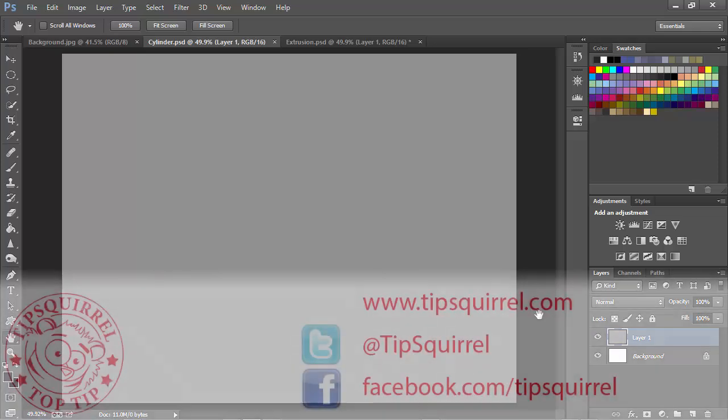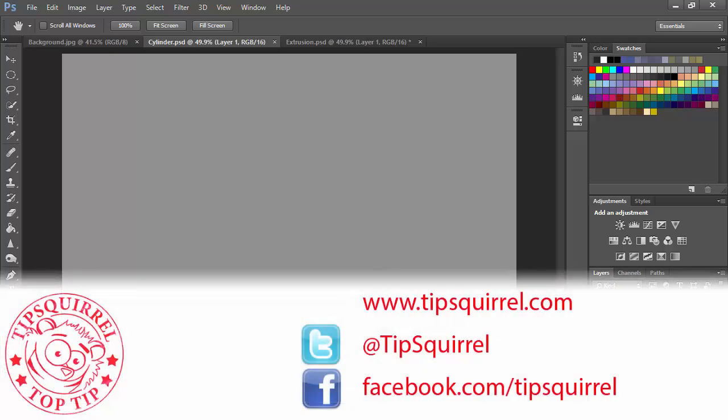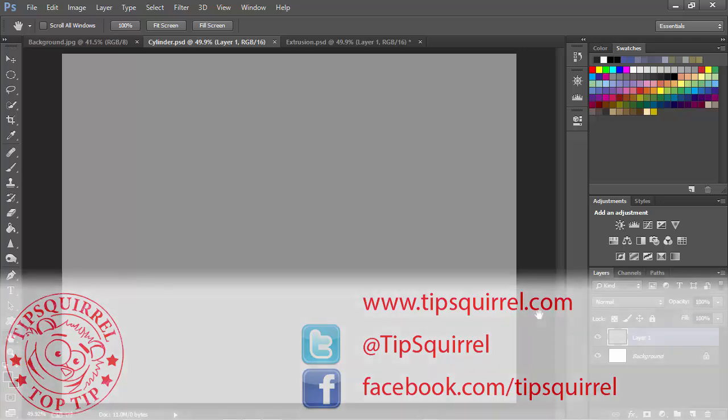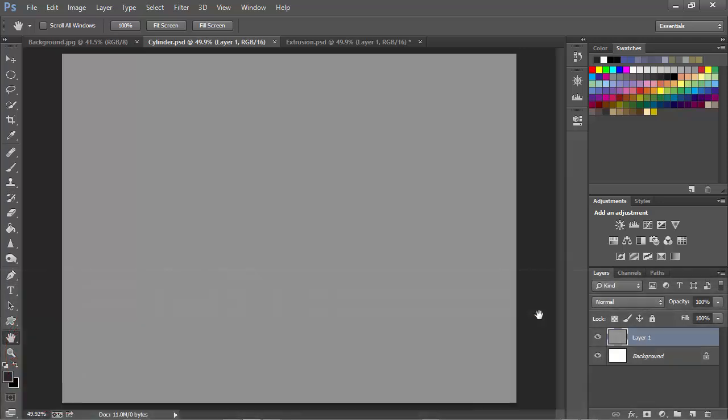This video tutorial is brought to you by tipsquirrel.com. For all the best Photoshop and Lightroom tips, follow at tipsquirrel on Twitter or go to facebook.com slash tipsquirrel.